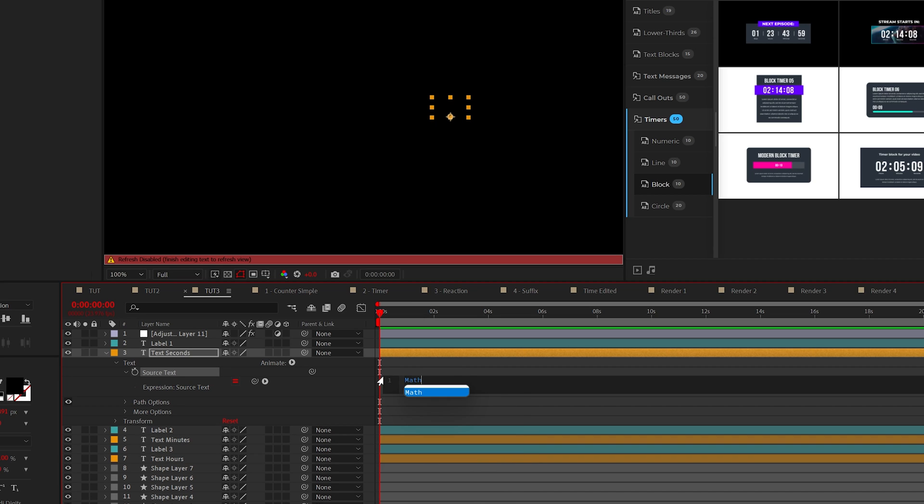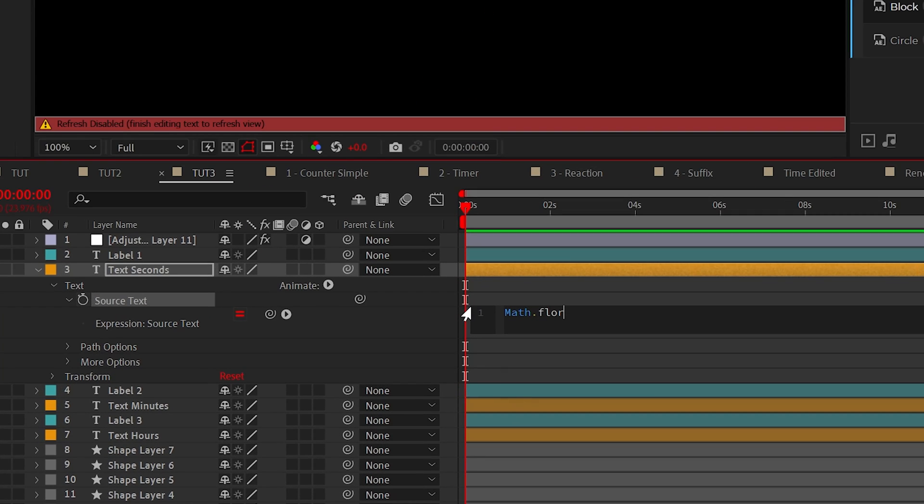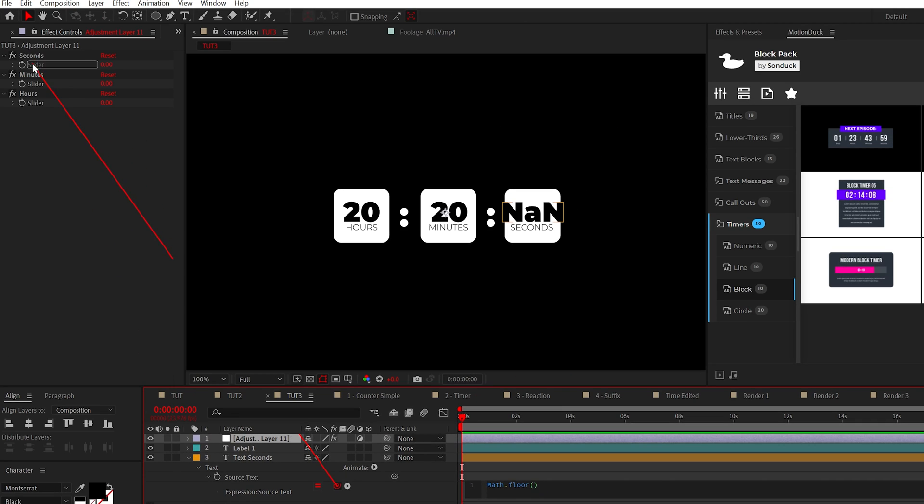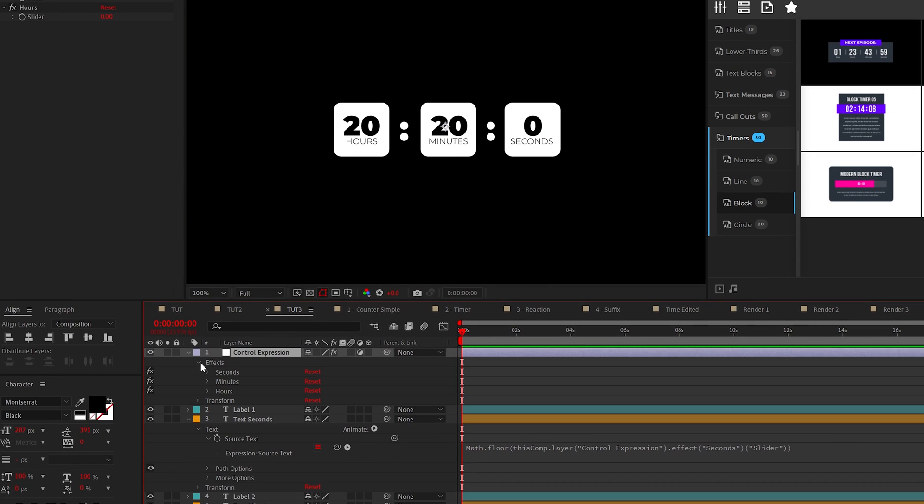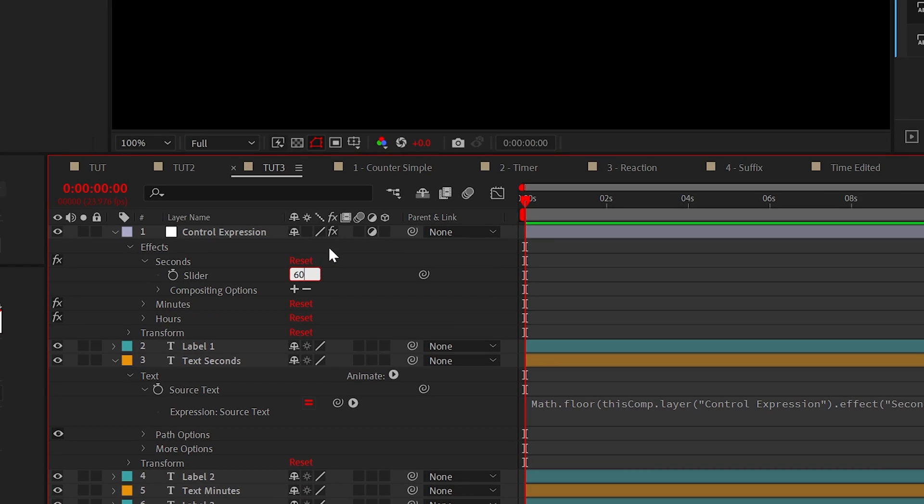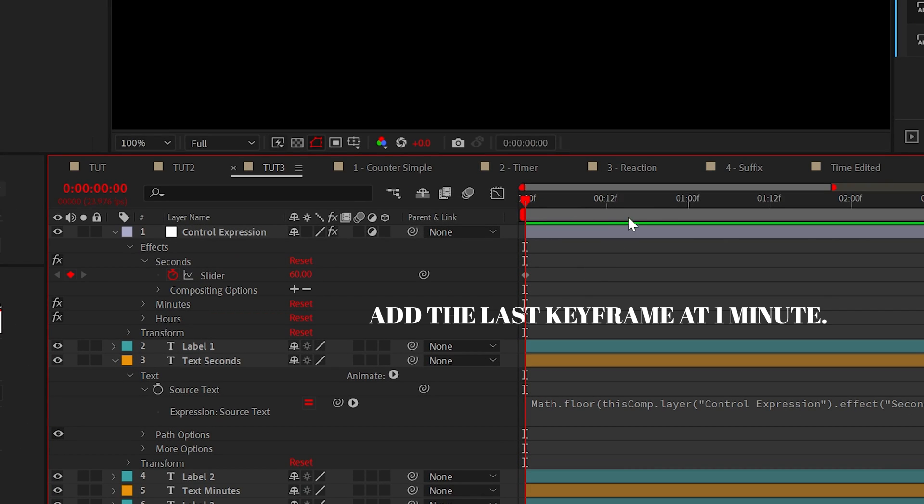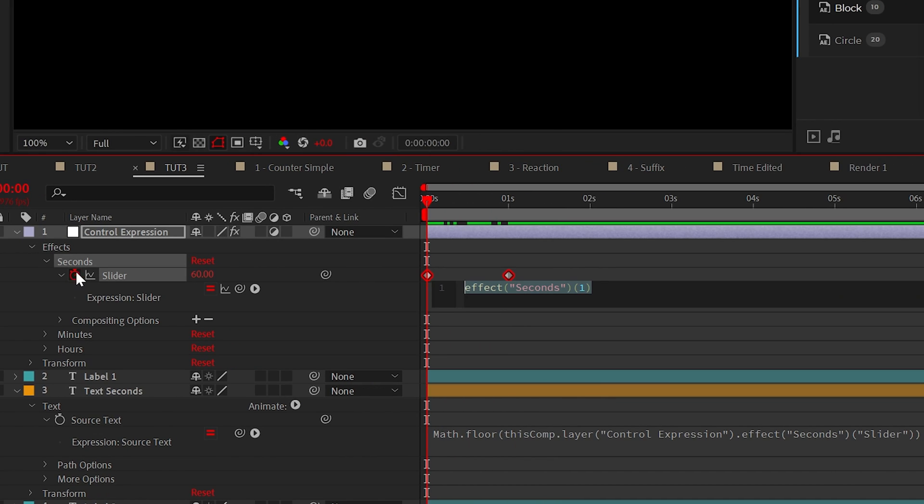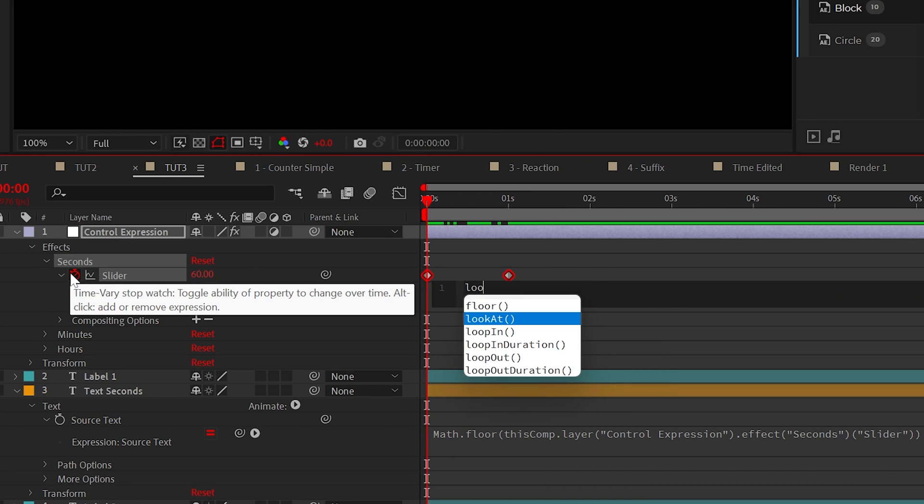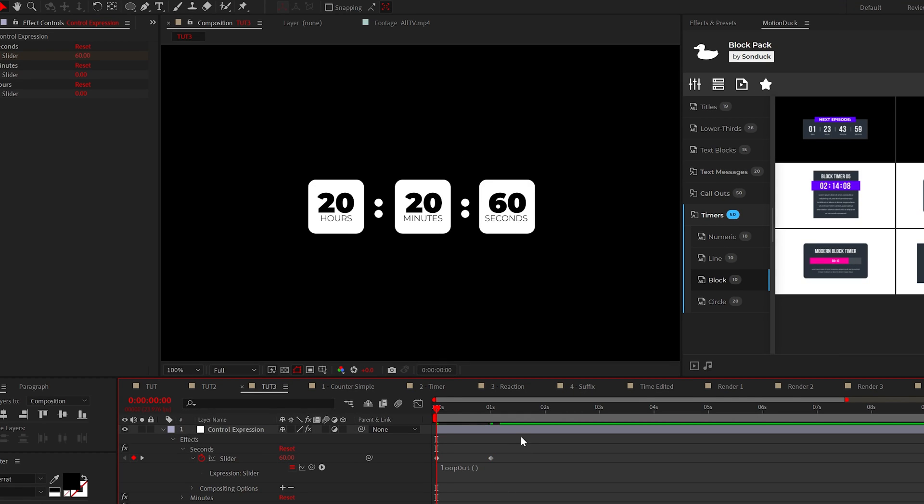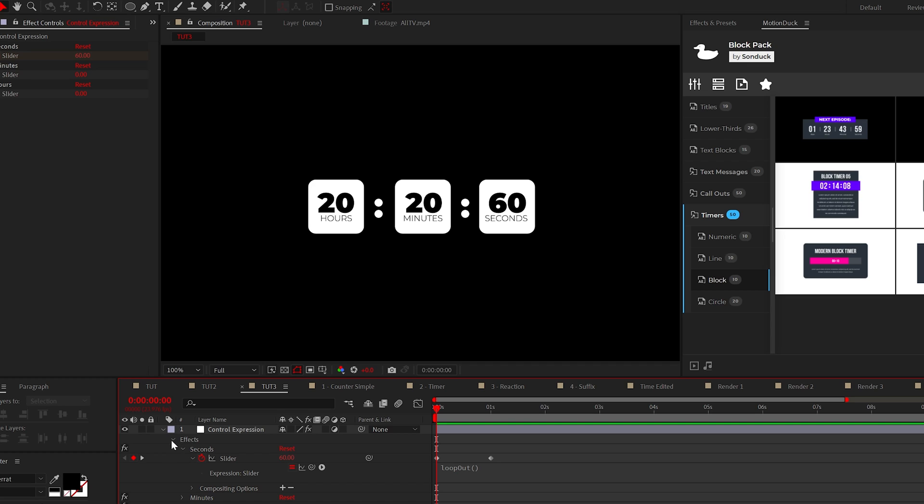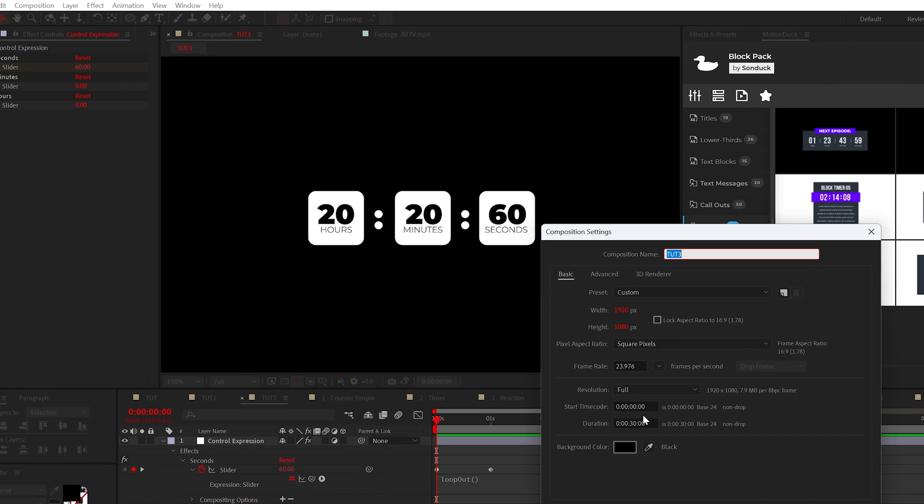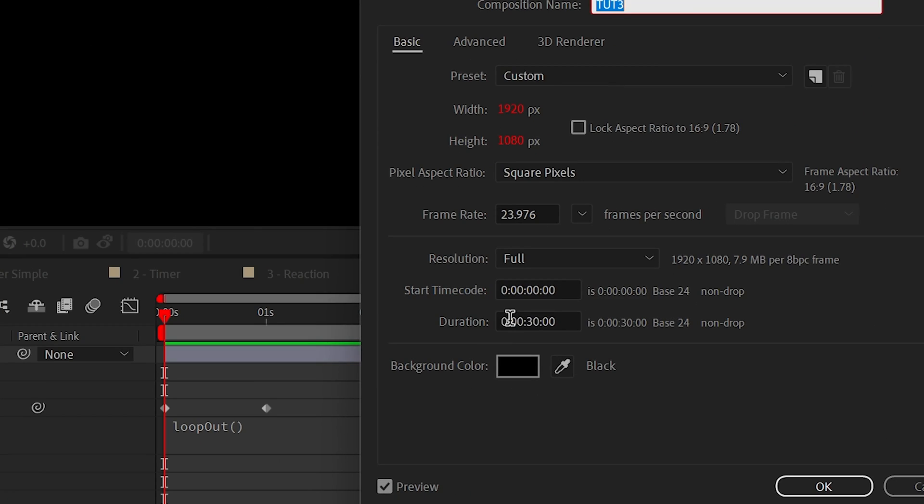For your seconds text, type math.floor followed by parentheses and pick whip the expression to your second slider. Now we'll animate the slider from 60 at the beginning of your timeline to zero at one minute in your timeline. Then alt click the stopwatch and type the loop out open closed parentheses expression like this. Now as we scrub through this, the seconds will reset every 60 seconds. And while we're here, this is a good moment to mention that we need to increase this composition length to about two hours.